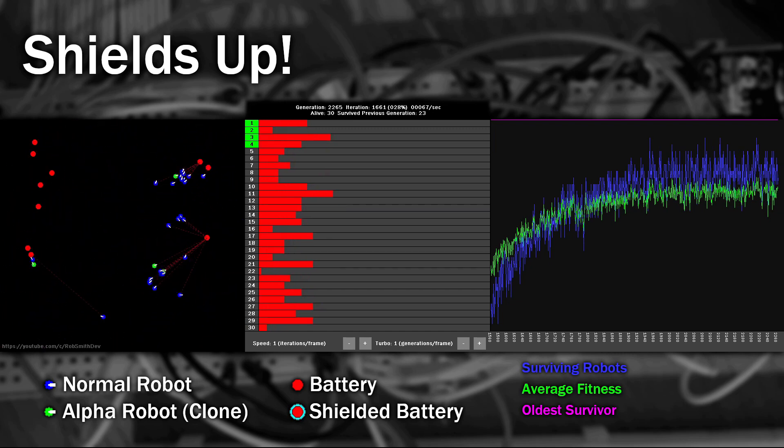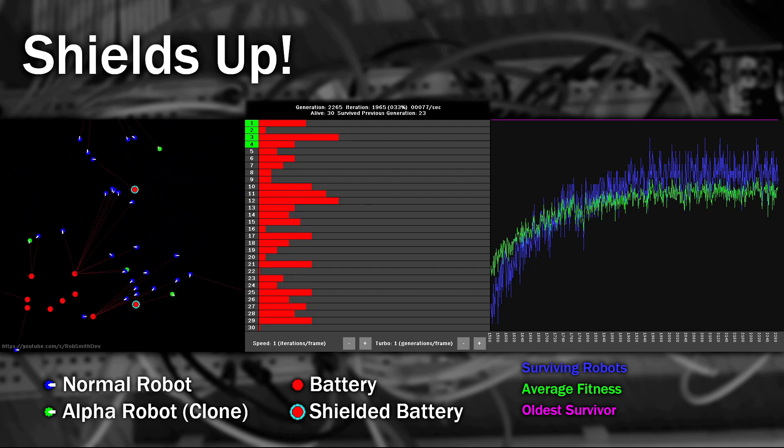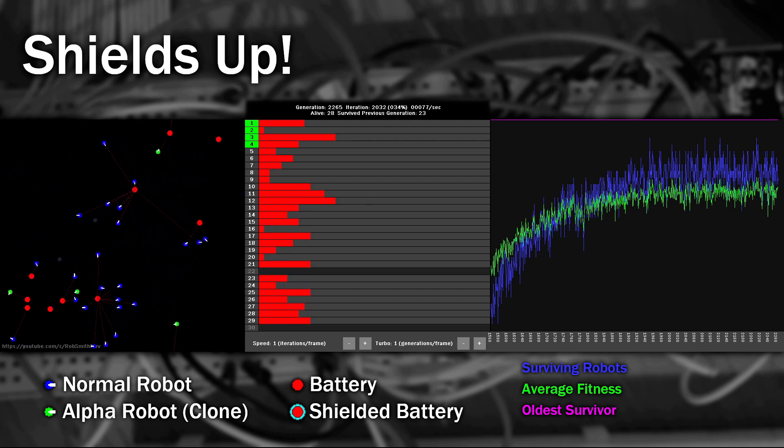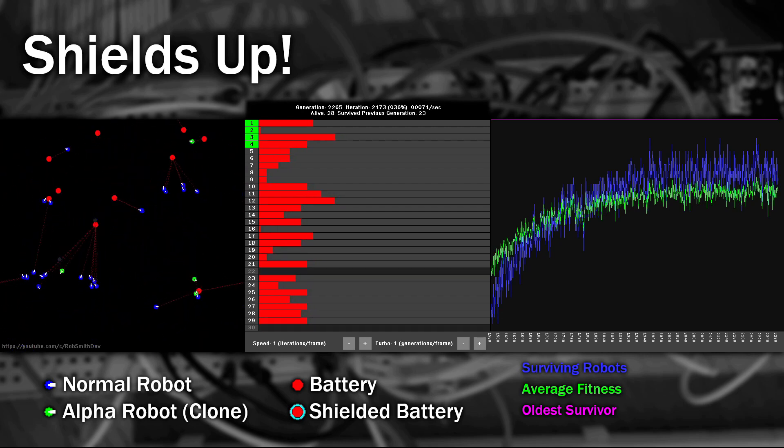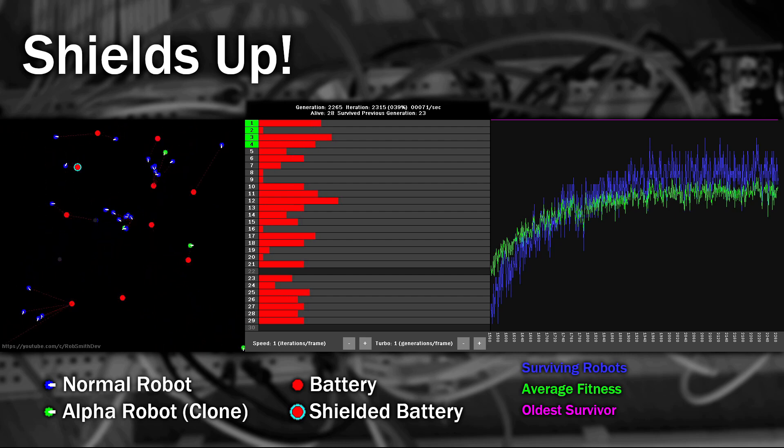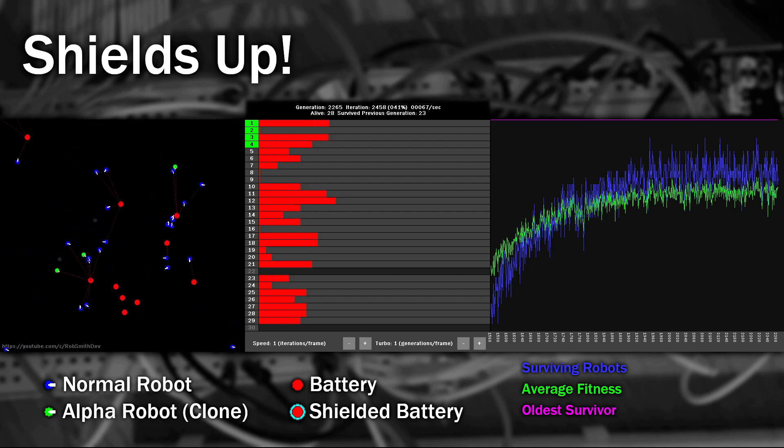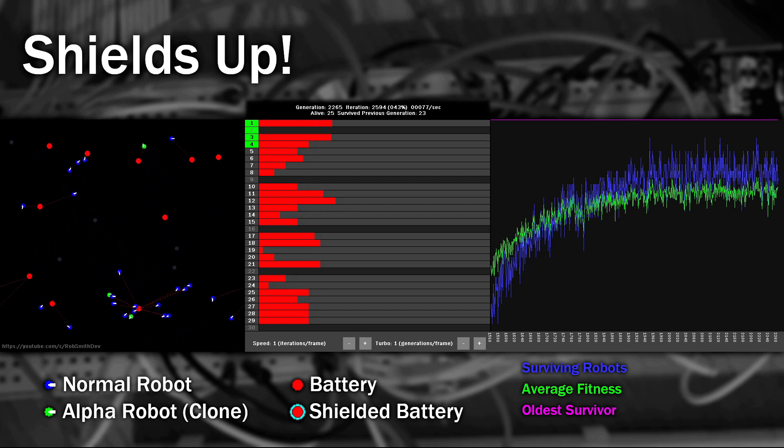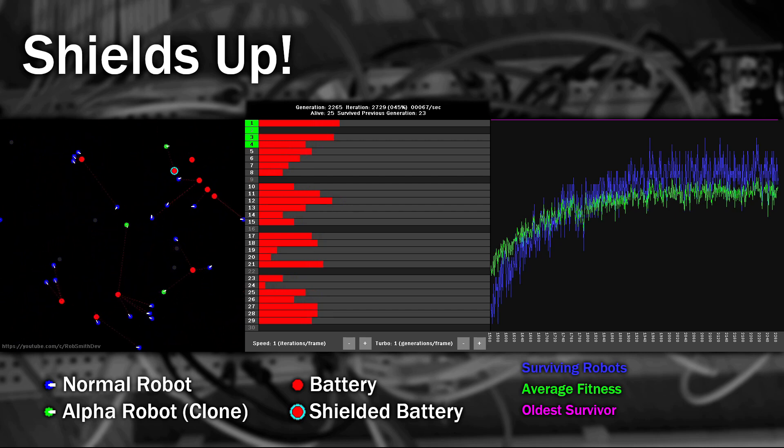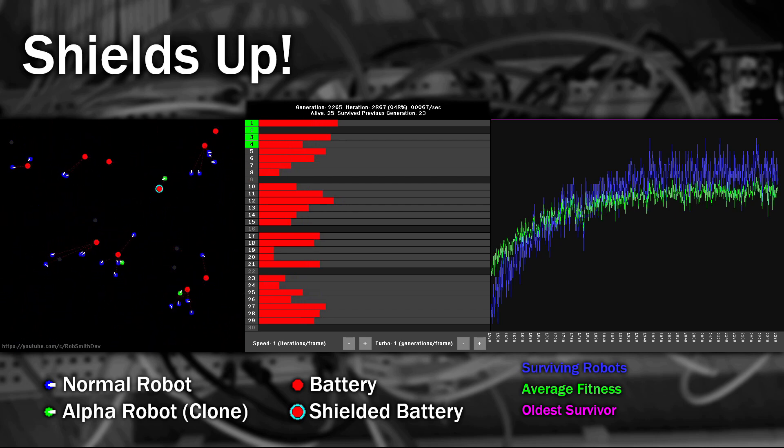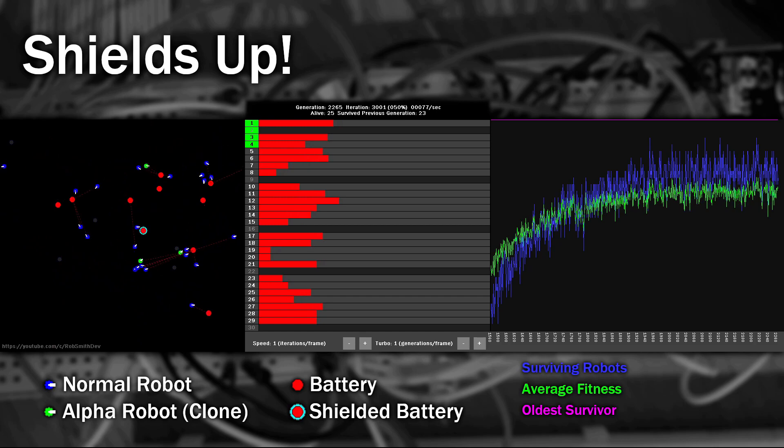This looks like as far as it's probably going to train. It's interesting watching them. I'm not sure whether they're switching on the shield to prevent other robots collecting the batteries, or whether to make sure that they collect it. Did we just invent greed? Fascinating. I suspect that if we were to increase the complexity of the brain it could probably learn to do this much more efficiently, but that's enough for this demonstration.